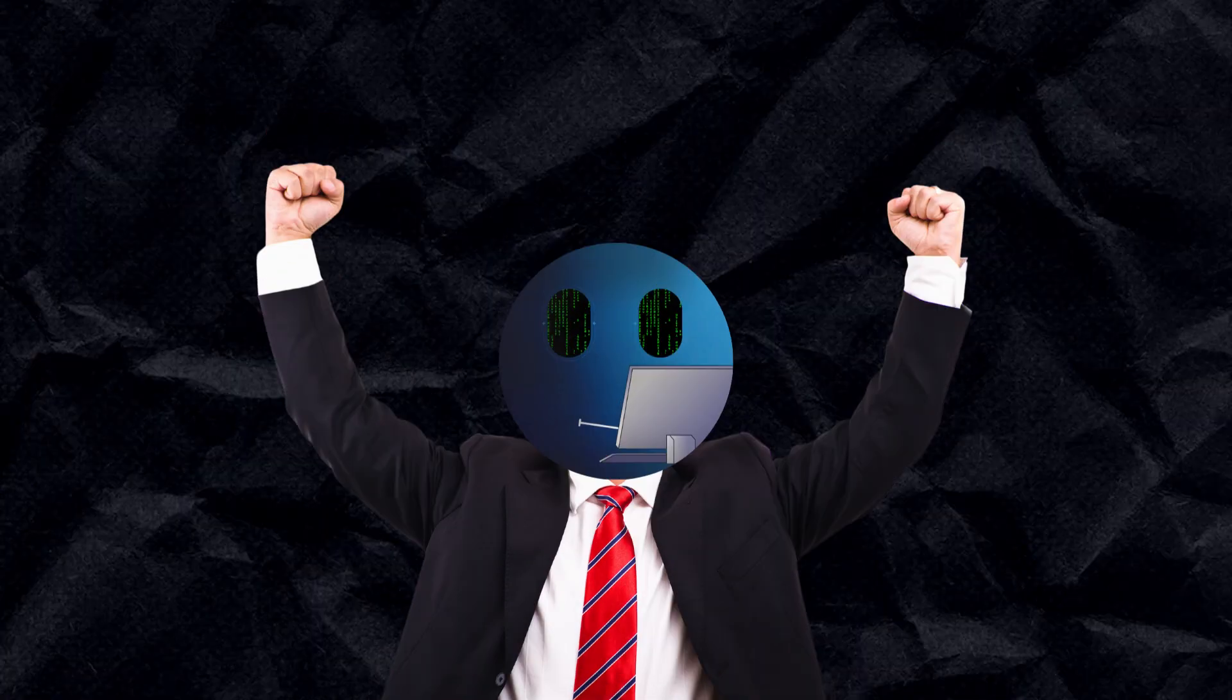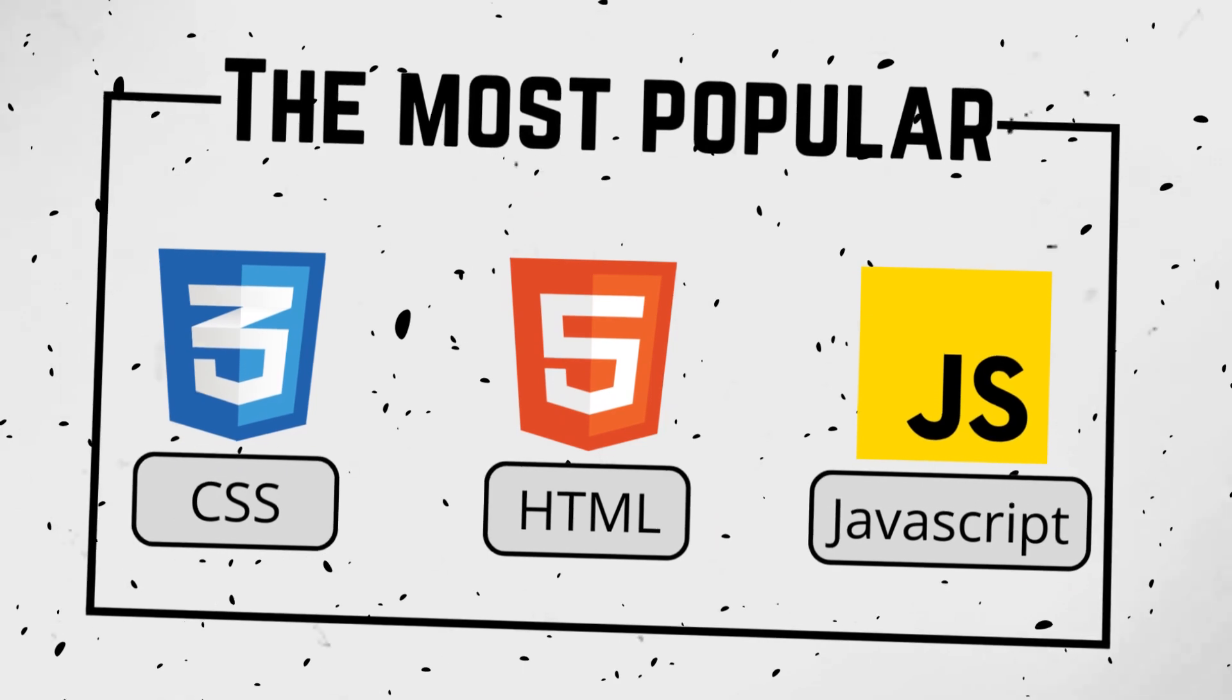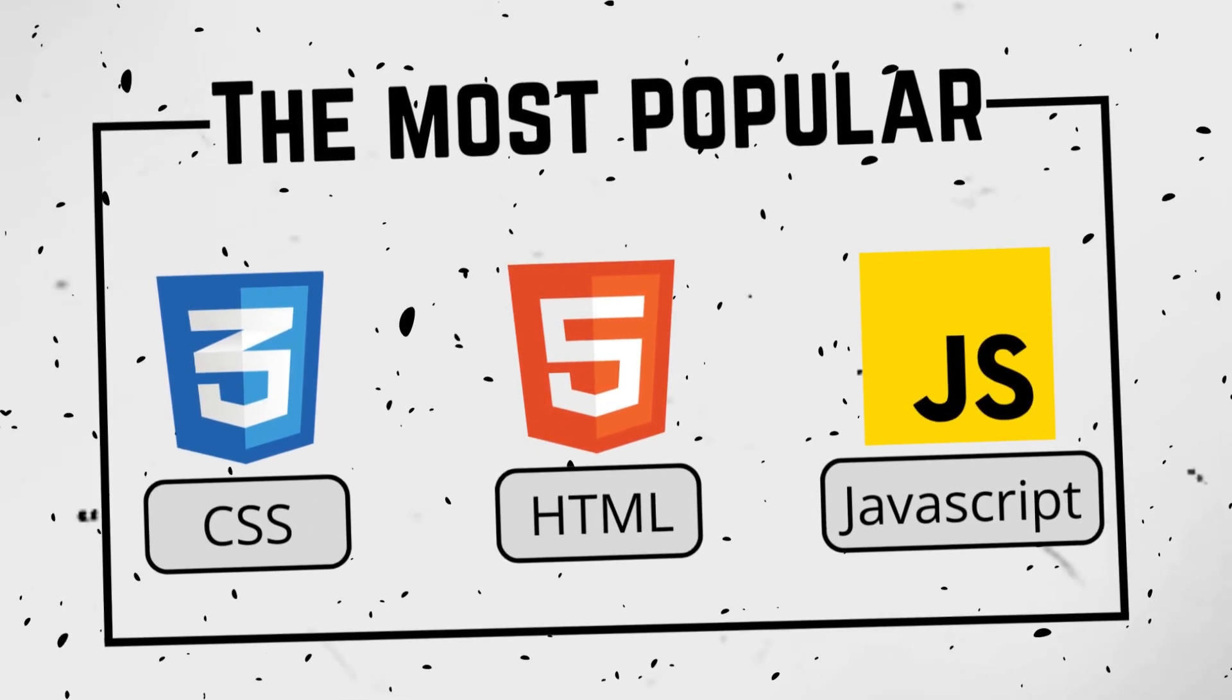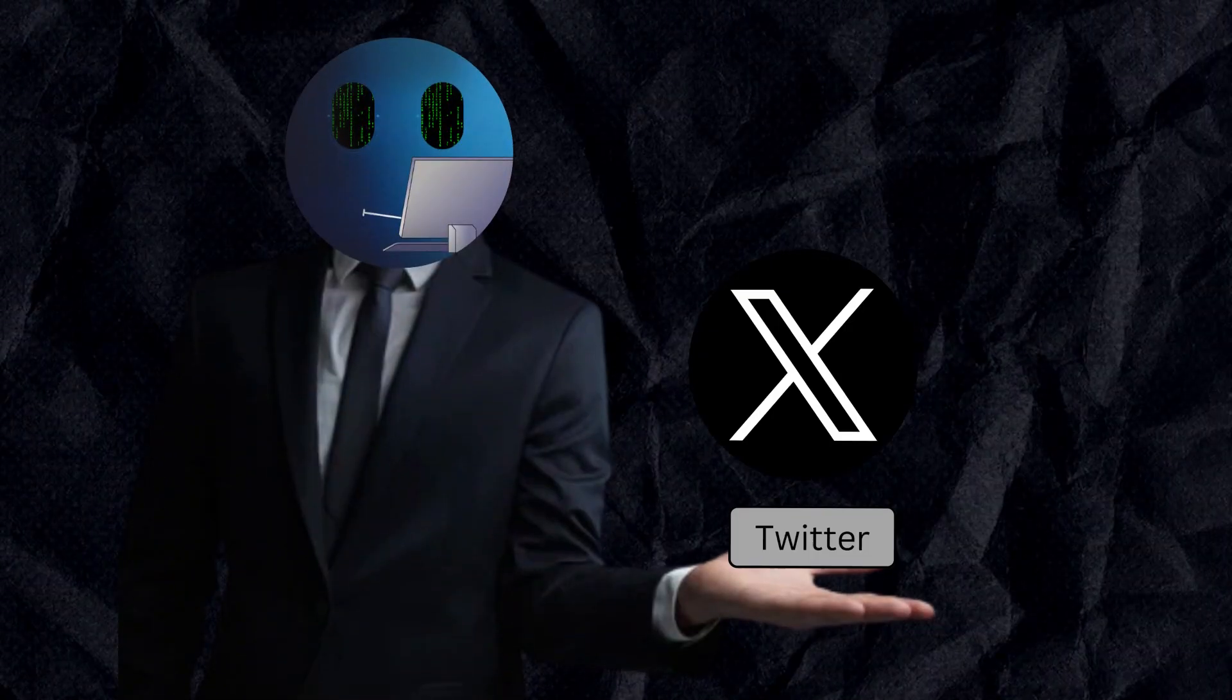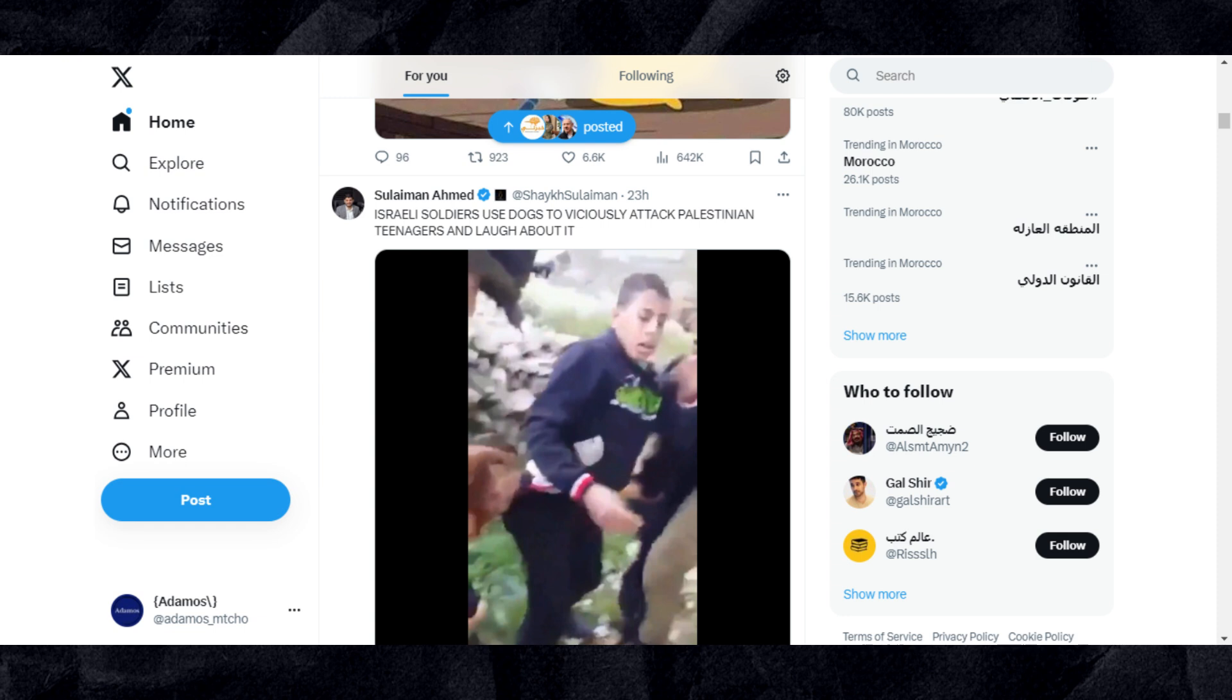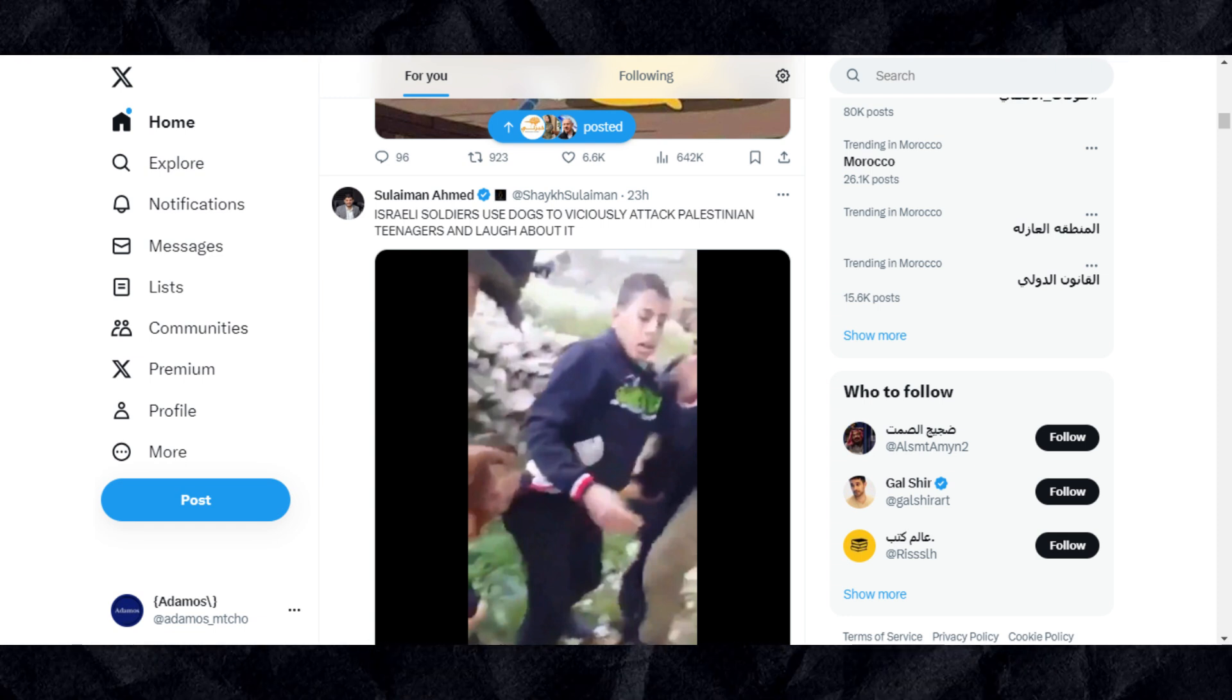There are several languages used in front-end development. The most popular are HTML, CSS, and JavaScript. Let's take Twitter as an example. Everything you see right now on the web page is related to the front-end.